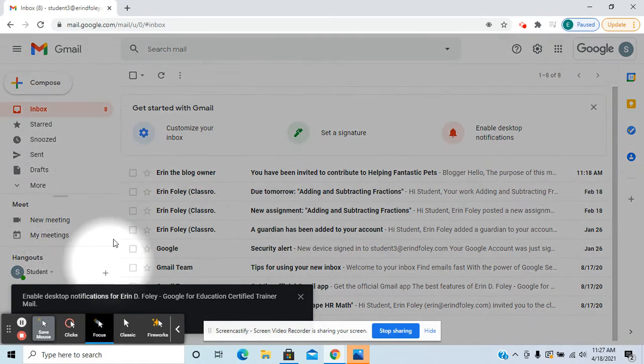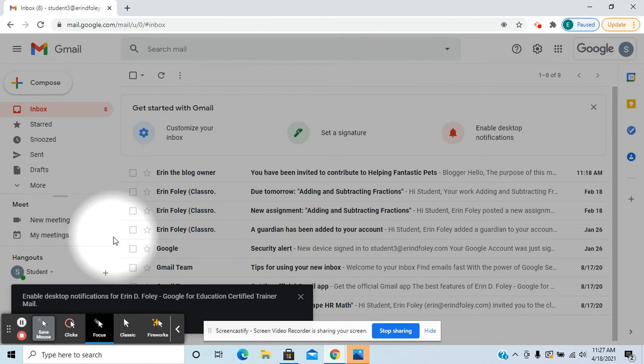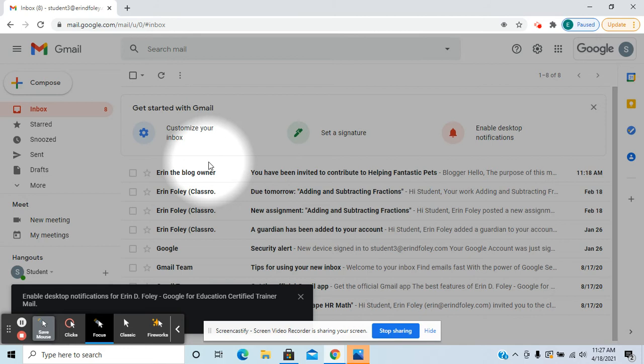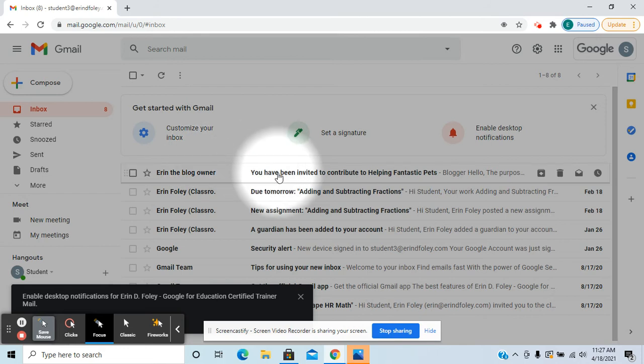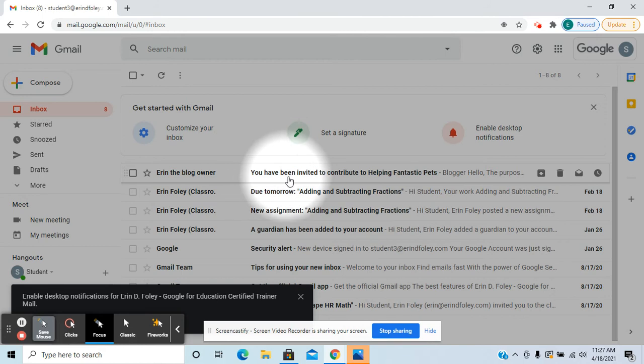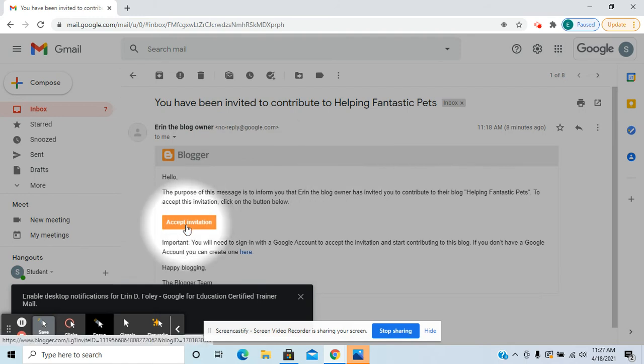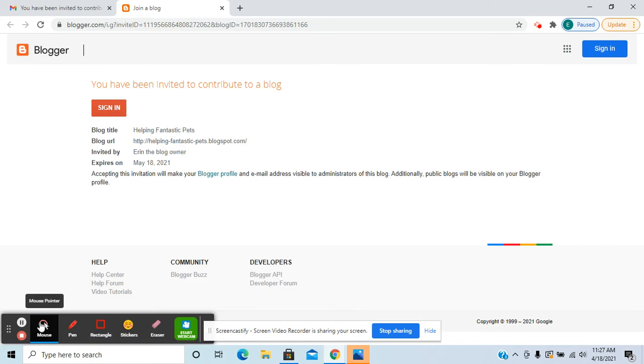So the previous videos showed the privacy settings and inviting contributors to the blog. This is going to show from the point of view of the person who was invited to contribute to the blog. You can see they would check their email and get an email that says you've been invited to contribute to the blog. They would click on the link in their email and click on accept invitation.